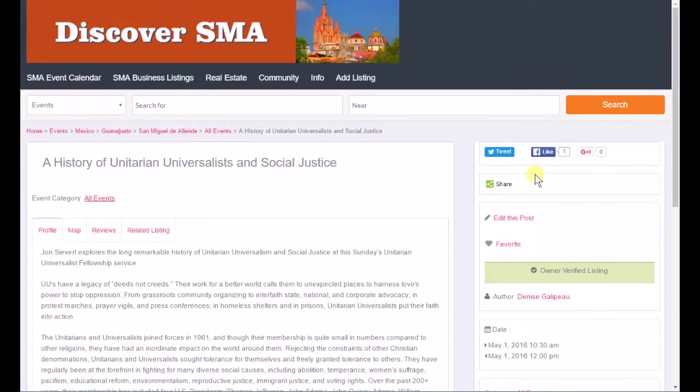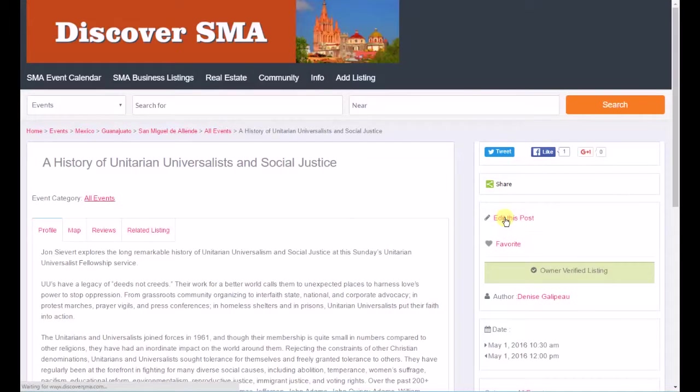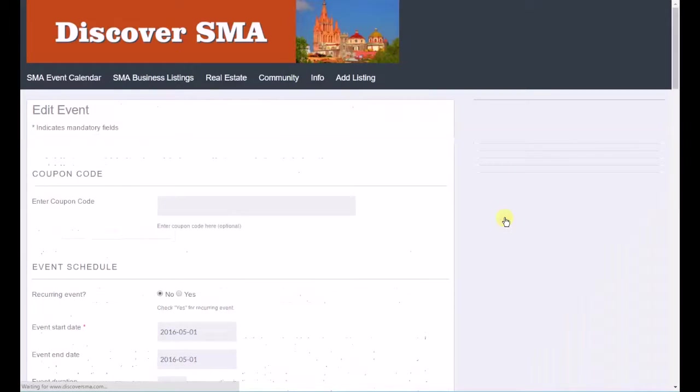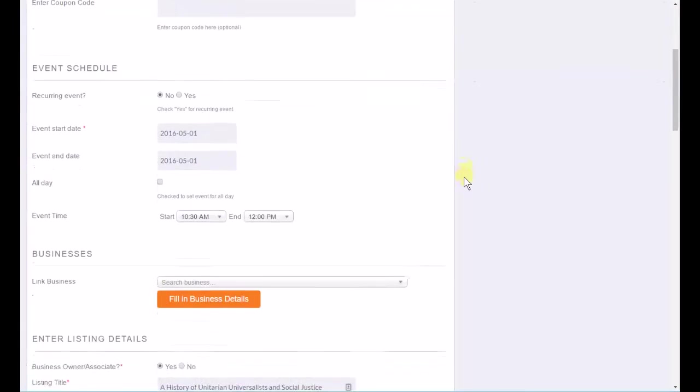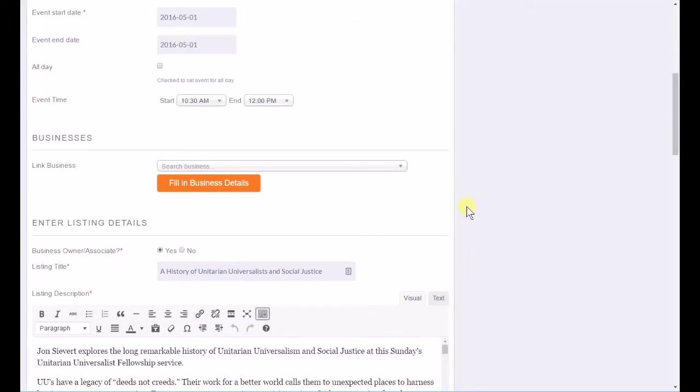Okay, so first I pulled up the ad again that you placed today, this morning, and I'm going to edit the post and change a couple of things on it. The first thing I think that might be helpful is if you linked the ad that you place to the church's ad, the church's main ad.